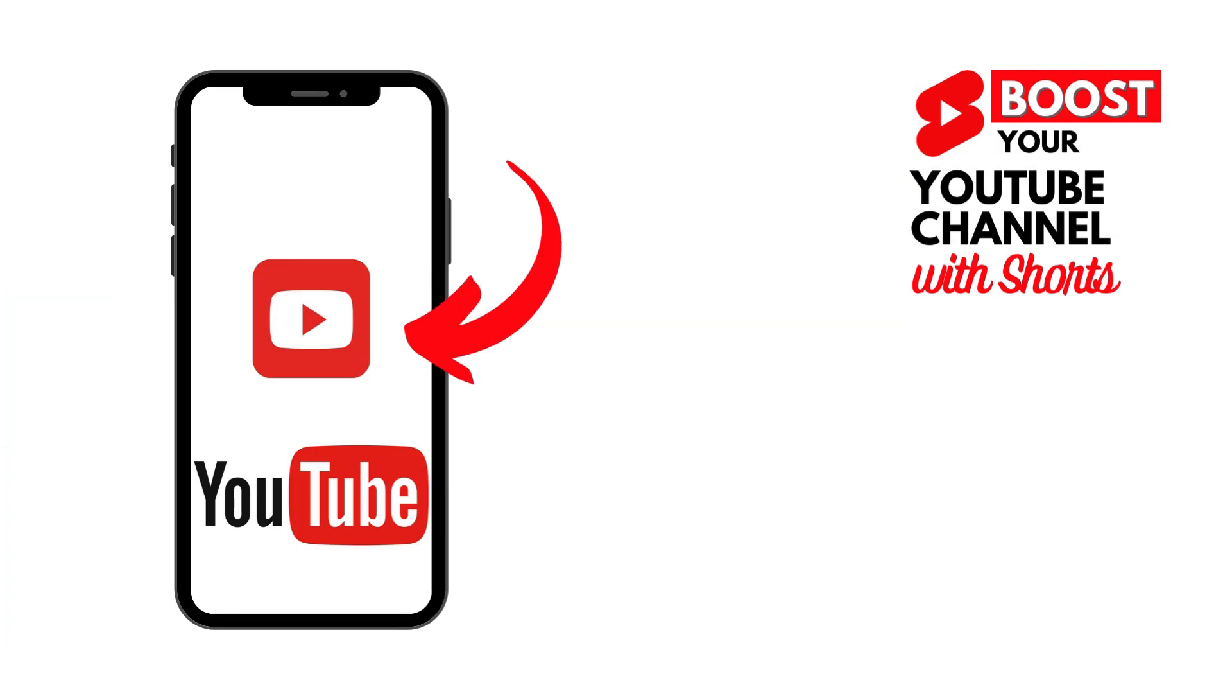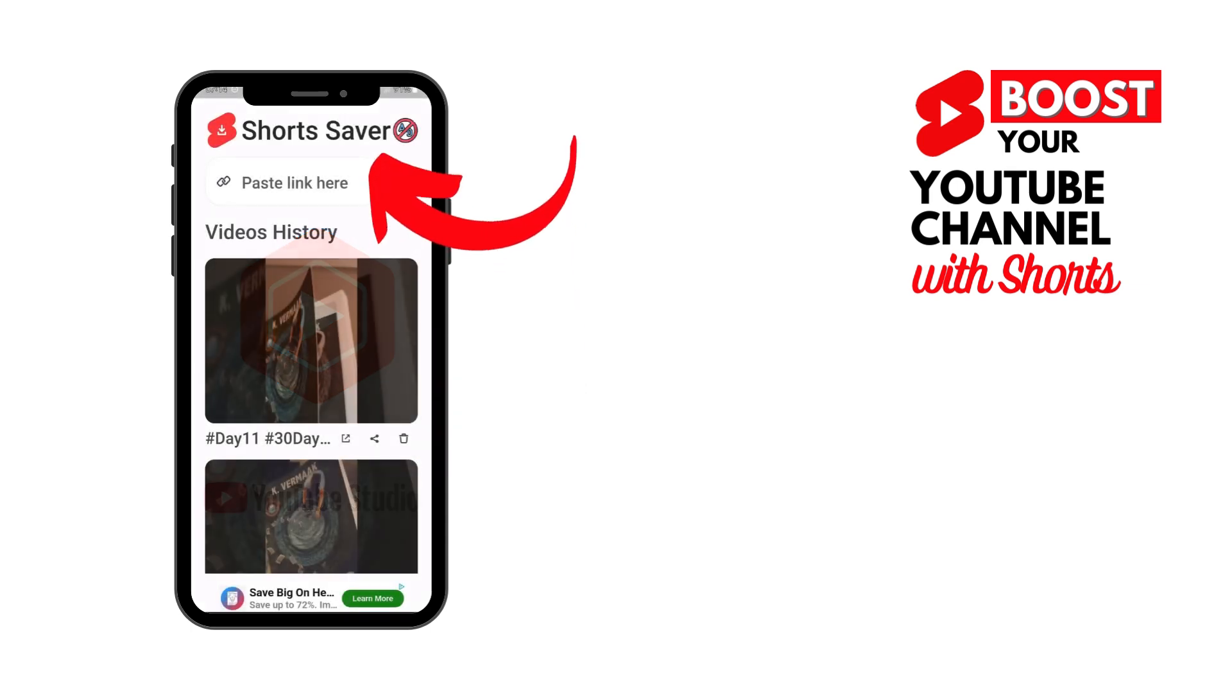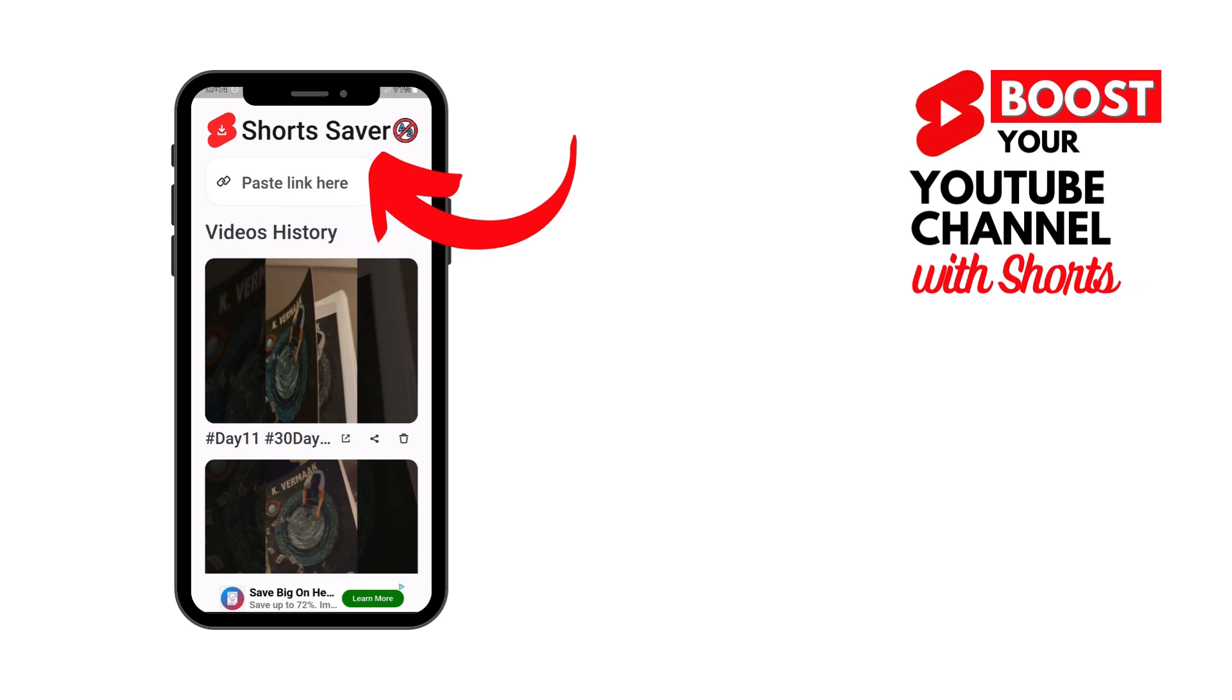Before you start, if you want to make this easy for yourself, there are three fantastic apps that will help you. Go and get them first before you move on. The first is the official YouTube app. The next is the official YouTube Studio app, which helps you to track the analytics of your videos in more detail. And then there is the Shorts Saver app, which will help you to download the shorts that you create on YouTube so that you can repurpose them.